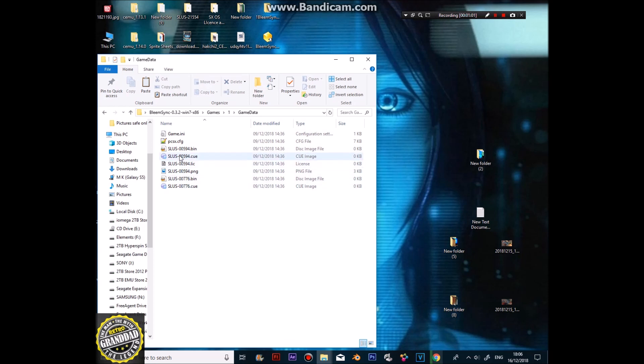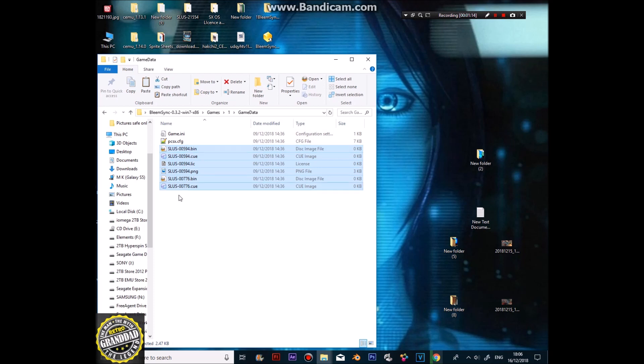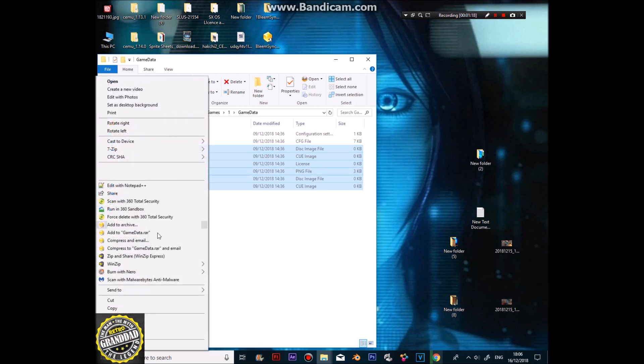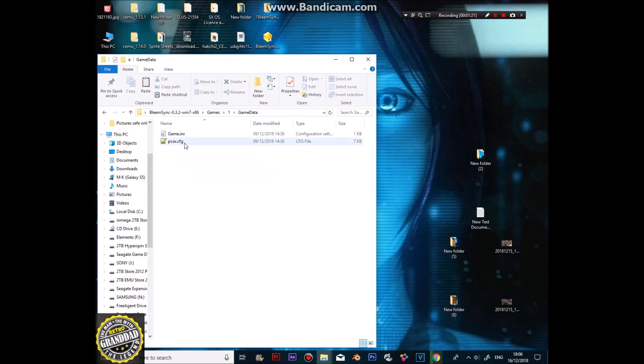But apparently you can name them anything, so I don't know. I've not tried that yet. We might try it in a minute too. You won't need these, so you can delete these. But just keep your game INI and your PCSX config.